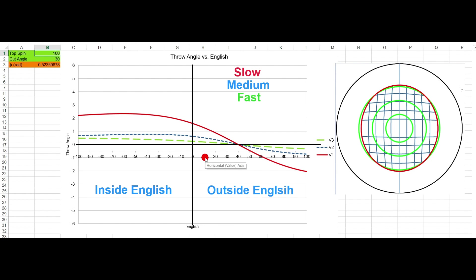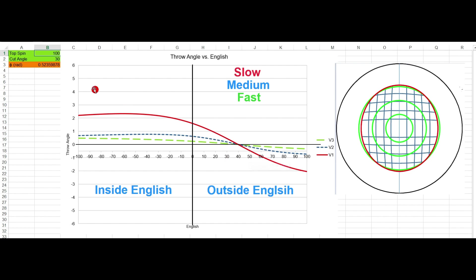And this is outside English: 10, 20, 30, 40, 50. So 50% outside English at 100% topspin would be plotted at 50% outside English at 100% topspin.